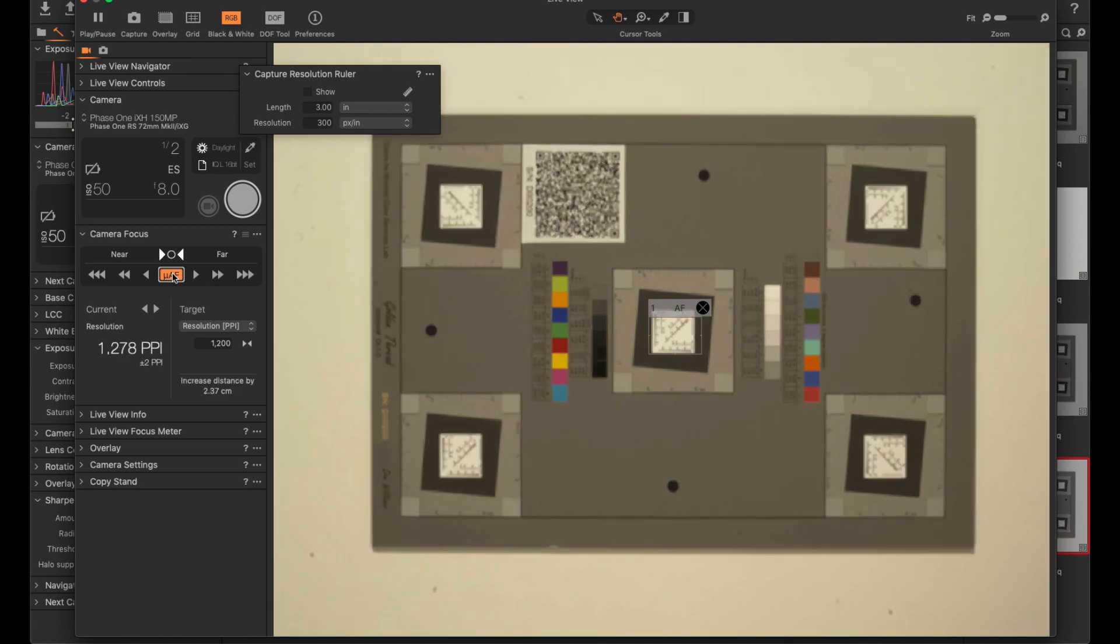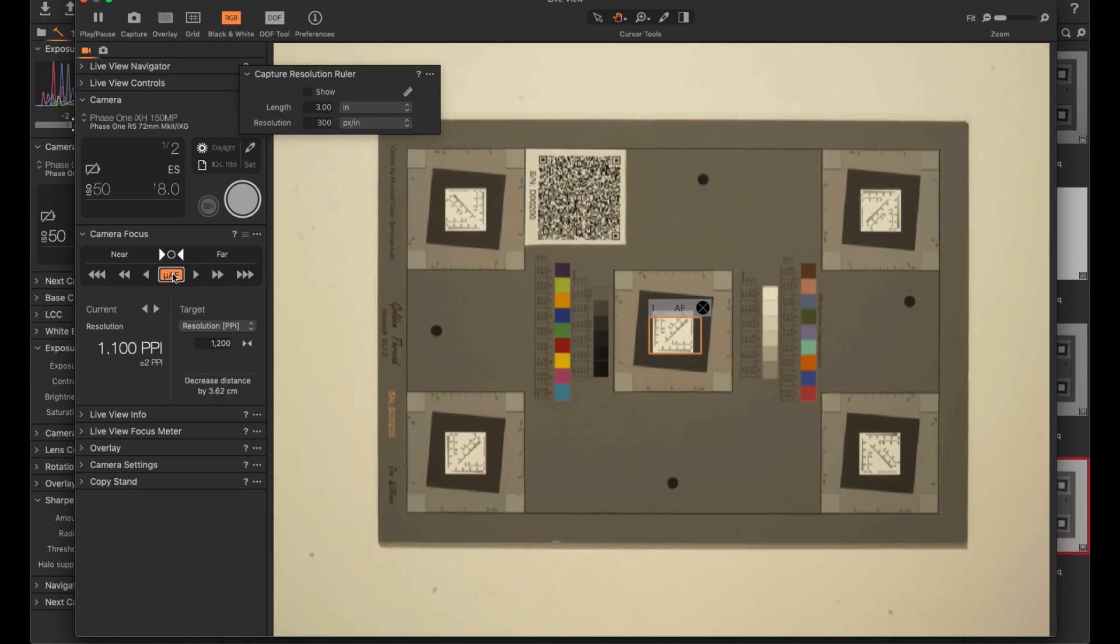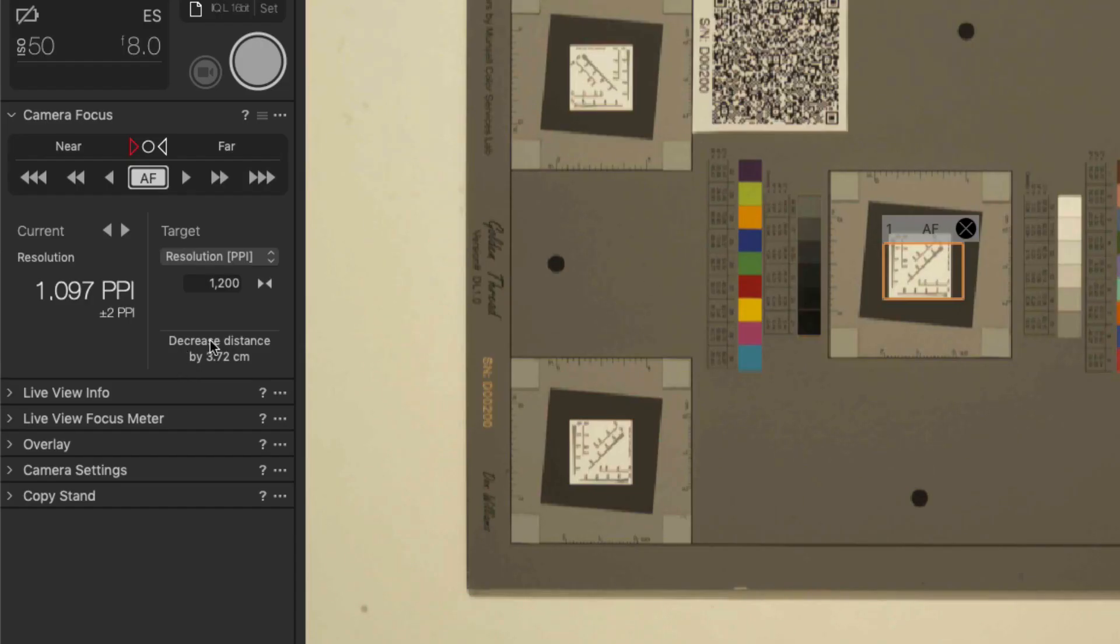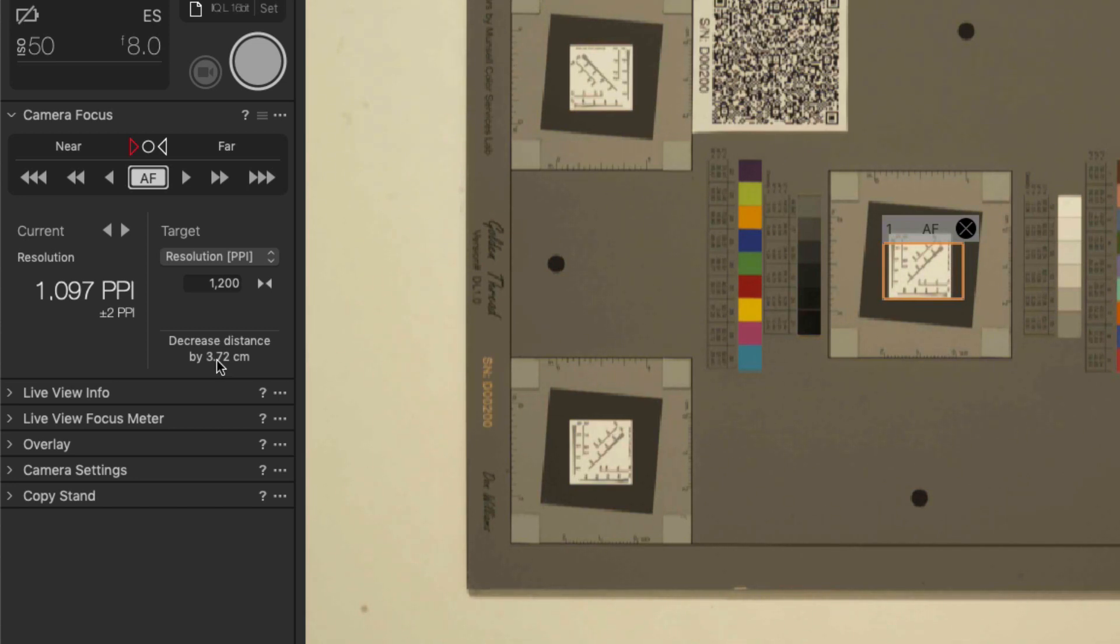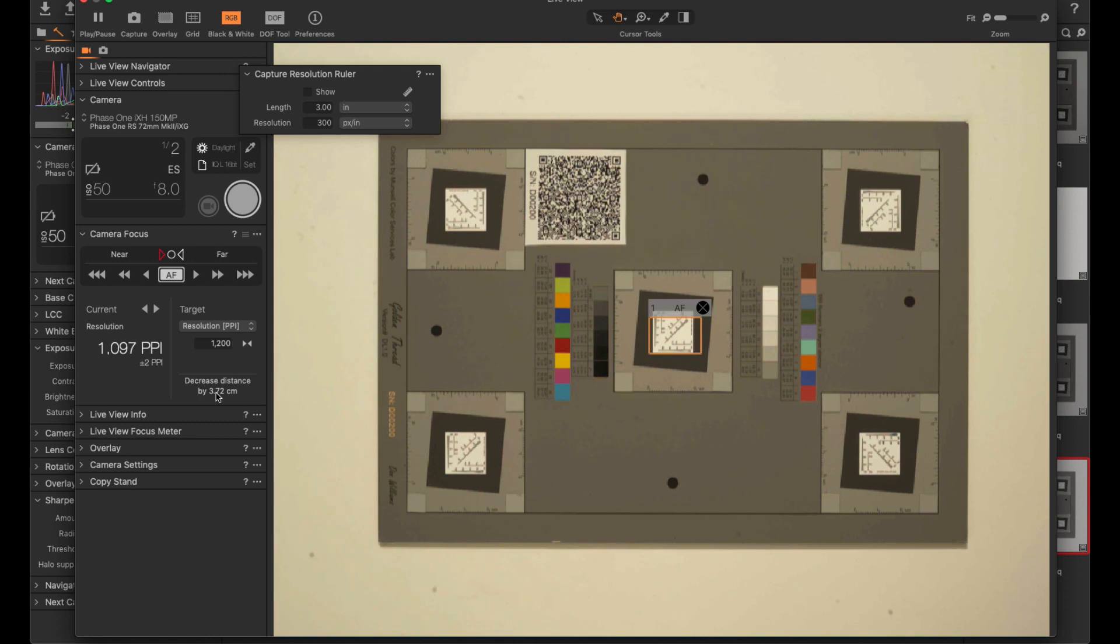you can see that it actually tells me to bring the camera down. Obviously we need to get higher resolution meaning we need to get closer to the object. It says 3.72 cm.